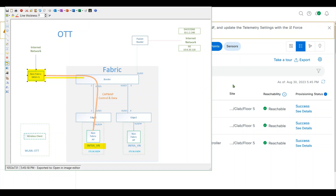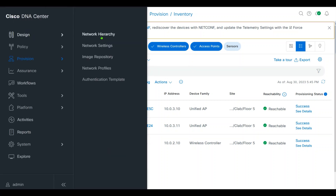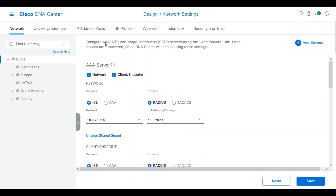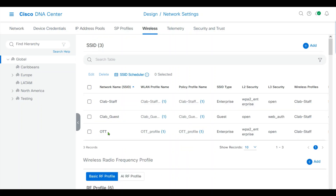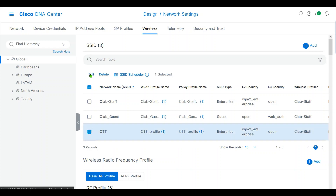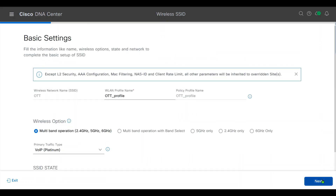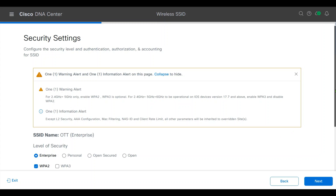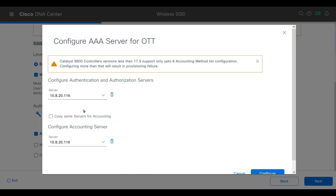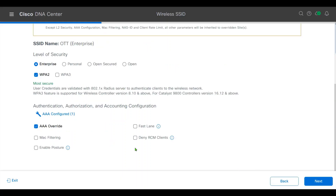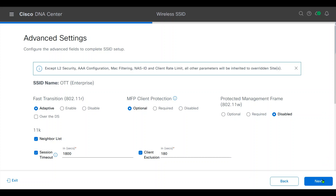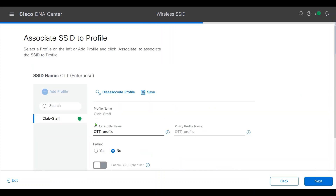Let's first examine the design config in DNA Center. Under global wireless, I have already configured an OTT WLAN SSID. The type is an enterprise SSID and I kept everything at default. I also configured the AAA server, and I have a network profile associated with this OTT SSID.